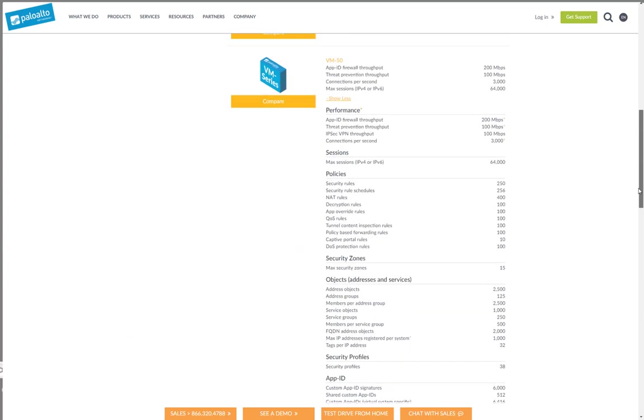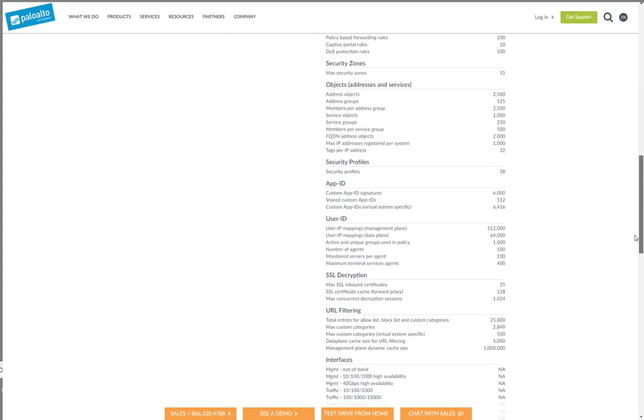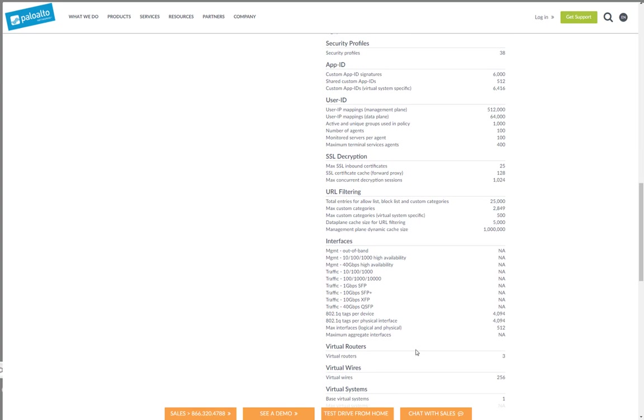Then we can see here VM50 go down to the section for interfaces. We can see it supports 4094 tags. But and that's an important thing, only 512 both logical and physical interfaces. So the maximum amount of interfaces no matter if they're logical or physical is 512.